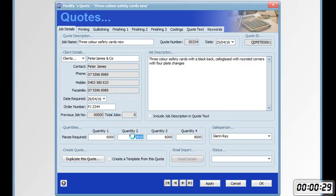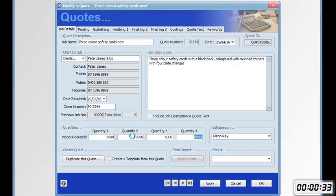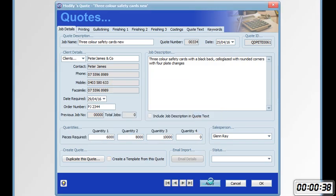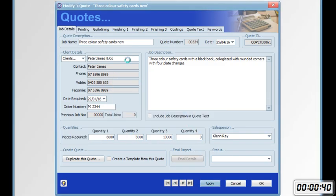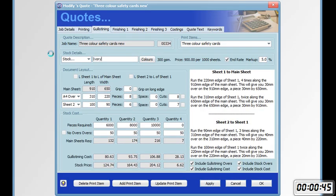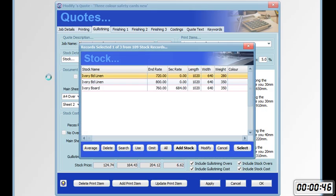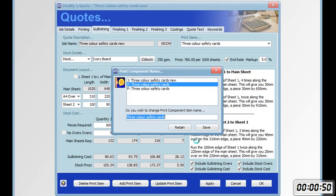We're reminded that we're going to have to deal with the freight because we've changed the quantities. Click apply. Go to the guillotining tab. We're now going to make this ivory board. Select. Update print item.